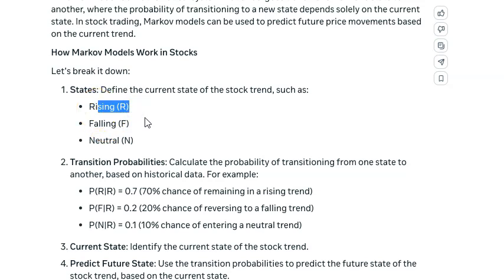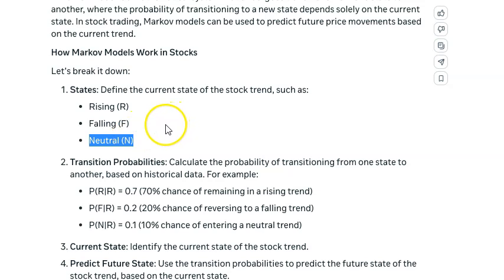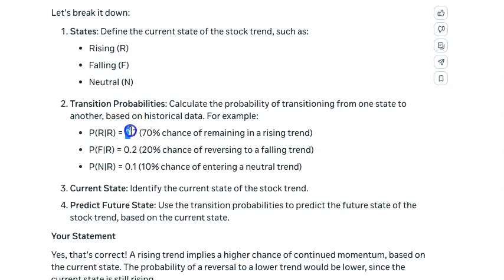So what we're trying to figure out is: if we are currently rising — let's say we have a green day or a green month — what are the odds that we continue to rise, begin to fall, or go neutral? And then the other probabilities it calculates: if it's falling, what are the odds that it continues to fall or changes state?